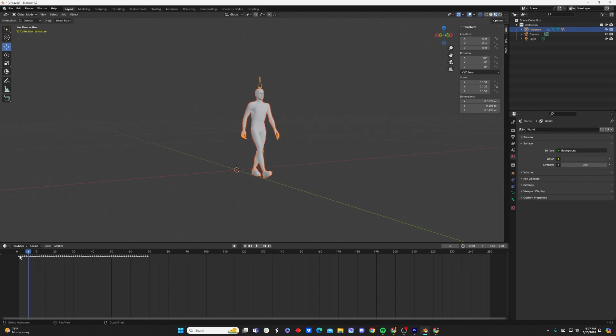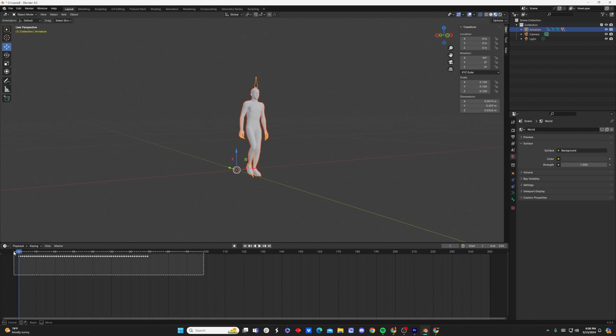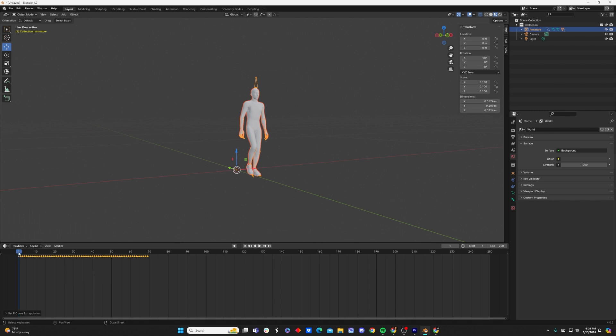So let's go ahead and fix that with the simple process that I saw a couple years ago and I've been using ever since. The first step is going to be selecting all of our keyframes, clicking Shift-E, and clicking MakeCyclic.